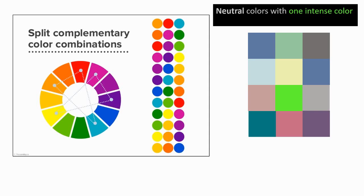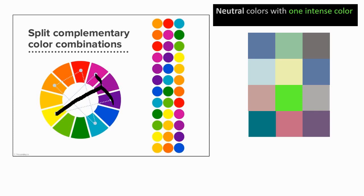Another way of combining colors is what they call split complementary. So you take yellow and the complement would be purple, but you go one step to the left and one step to the right. So it's more of a reddish purple and a bluish purple. These are different split complementary color combinations.